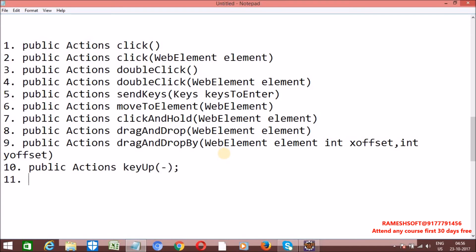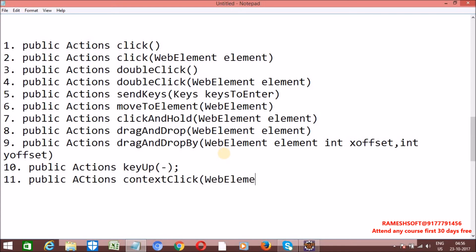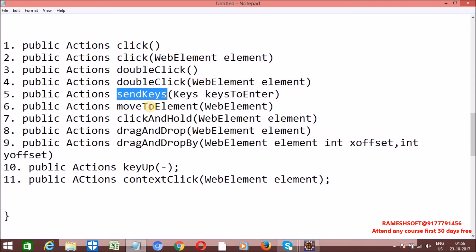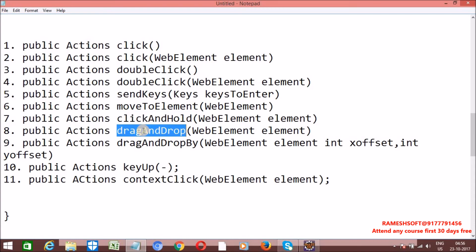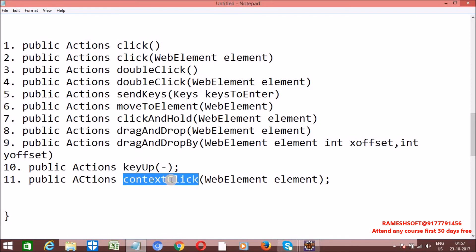If you want to perform right click operations, we have a method called contextClick. So all of these are the methods in the Actions class. By using these methods, we can perform click actions, double click operations, sendKeys, mouseover actions using moveToElement, clickAndHold, drag and drop operations, keyUp, keyDown, and right click operations using the contextClick method.